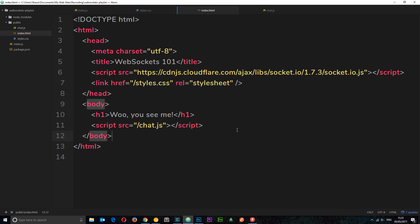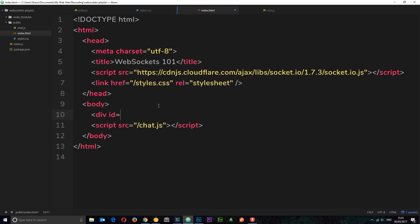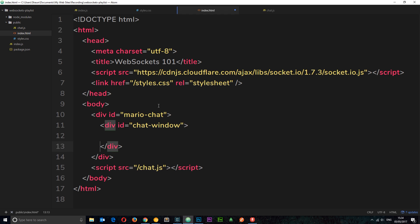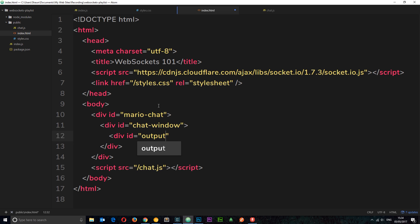Let's start fleshing out the chat room. First, get rid of the h1 and instead create a div with an id of 'mario-chat'. Inside that, a div with an id of 'chat-window' — this is the window where everything is displayed. Then inside that, another div with an id of 'output', which is where the data will actually be displayed when messages come in.